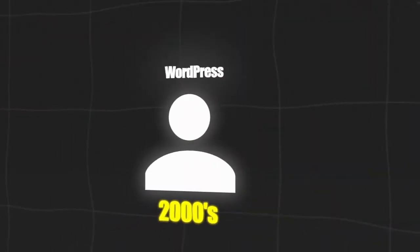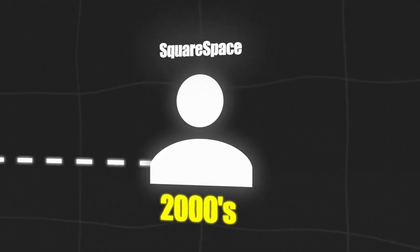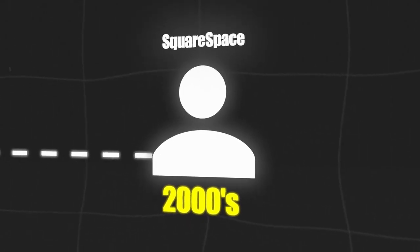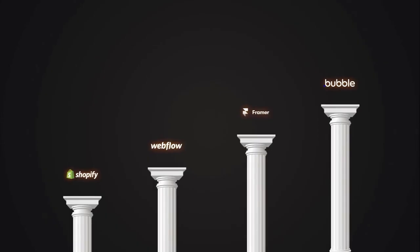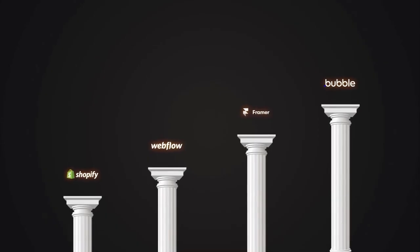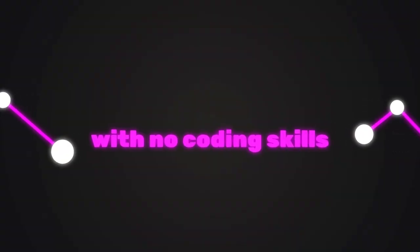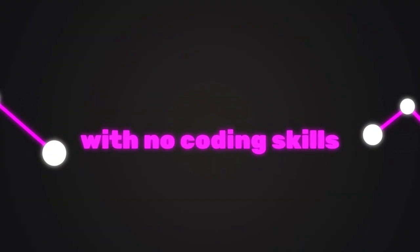We have had no-code tools for many years now. First, we had WordPress. Then we got tools like Wix and Squarespace in the early 2010s, followed by tools like Shopify, Webflow, Framer, and Bubble, which captured the imagination of many out there, and in reality, enable users just like me with no coding skills to develop almost anything.